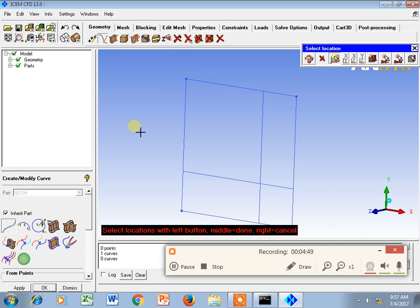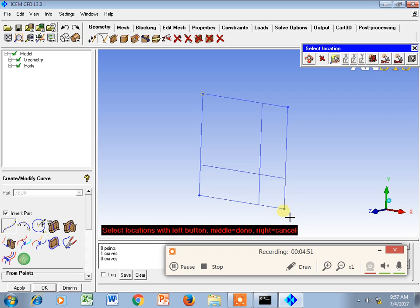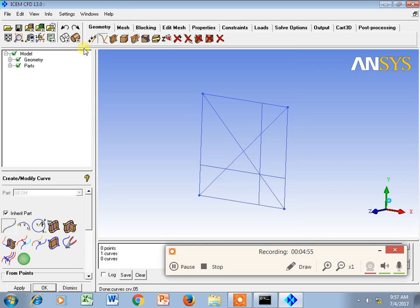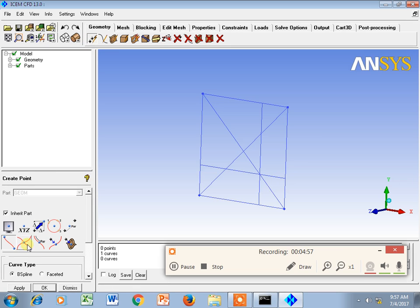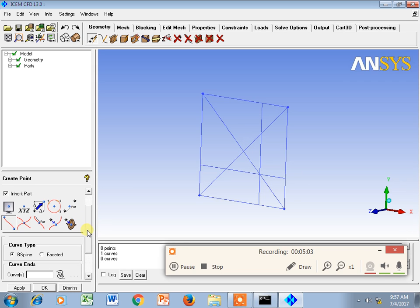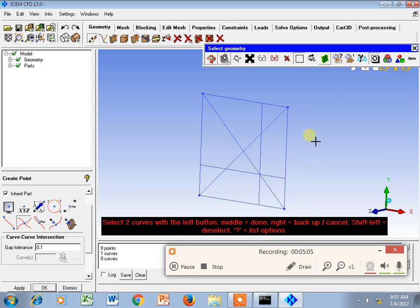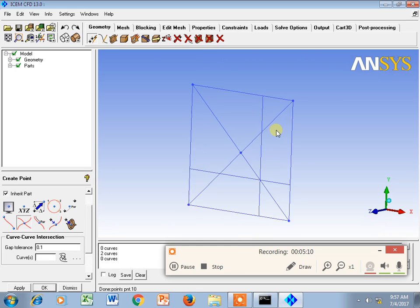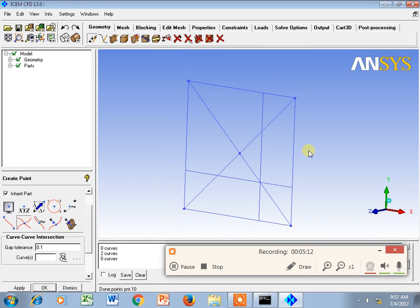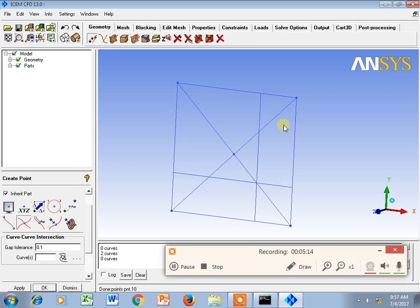Another option is Curve-to-Curve Intersection. Suppose I draw one line. Then, going to point creation and selecting Curve-to-Curve Intersection means I want the intersecting point where two curves cross. I select the two curves and I get the intersection point. That is another useful function.